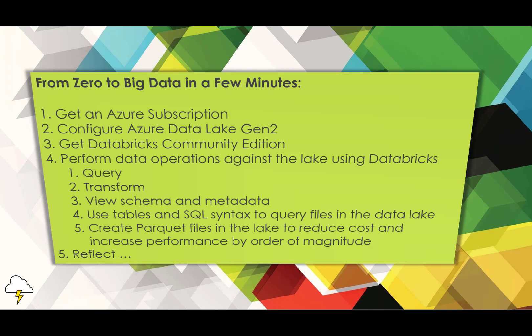First, we'll set up an Azure Data Lake Gen2, load some data into it, and then use Databricks, an enterprise version of Apache Spark, to read and write to the data lake.